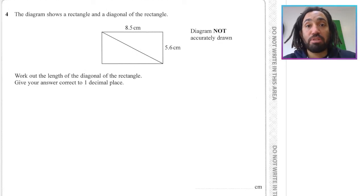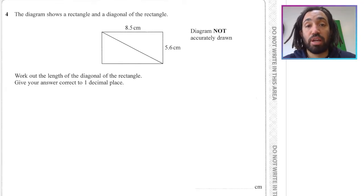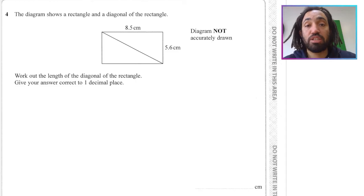Hello, my name is Mr. Asprey and this is Pythagoras's theorem, part of my IGCSE exam questions series. Some of the questions at the start are quite common and then there are some tricky ones at the end, so try and complete all the questions you can and let's get into it.